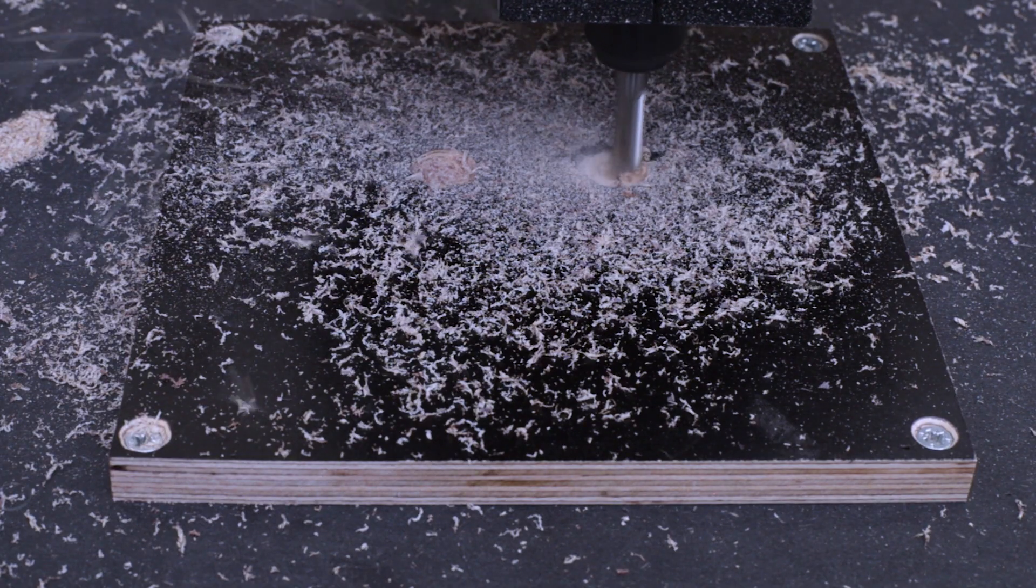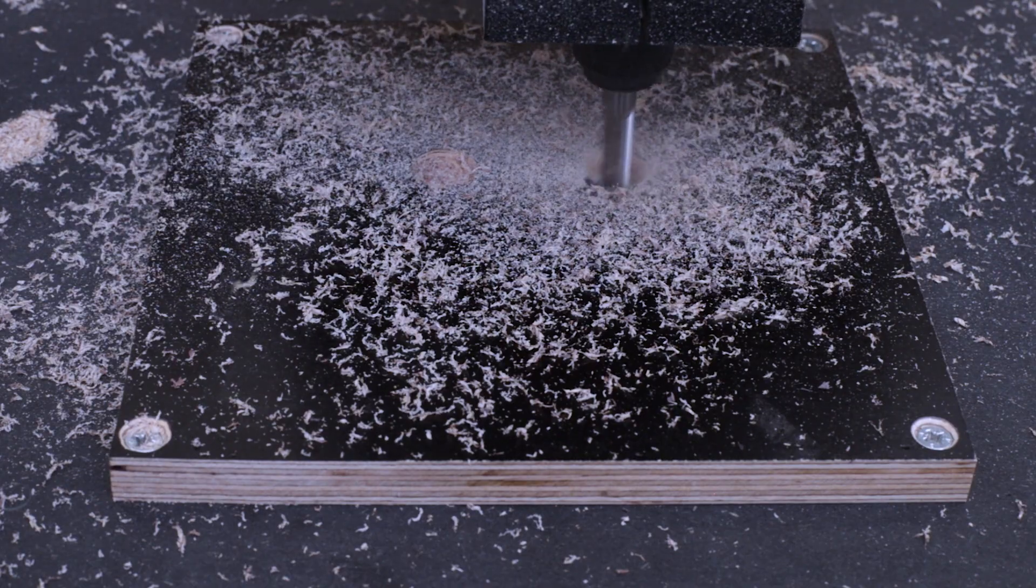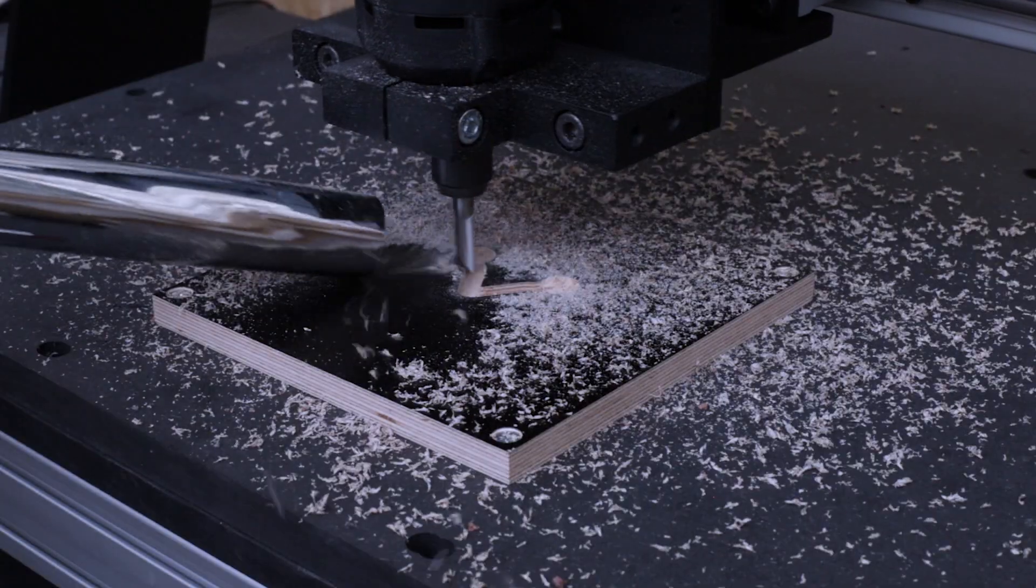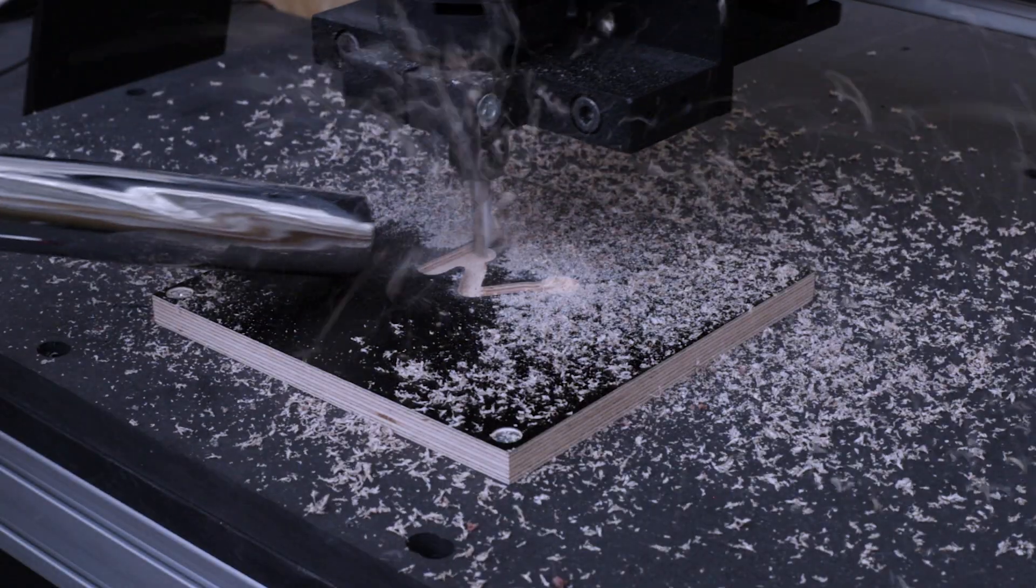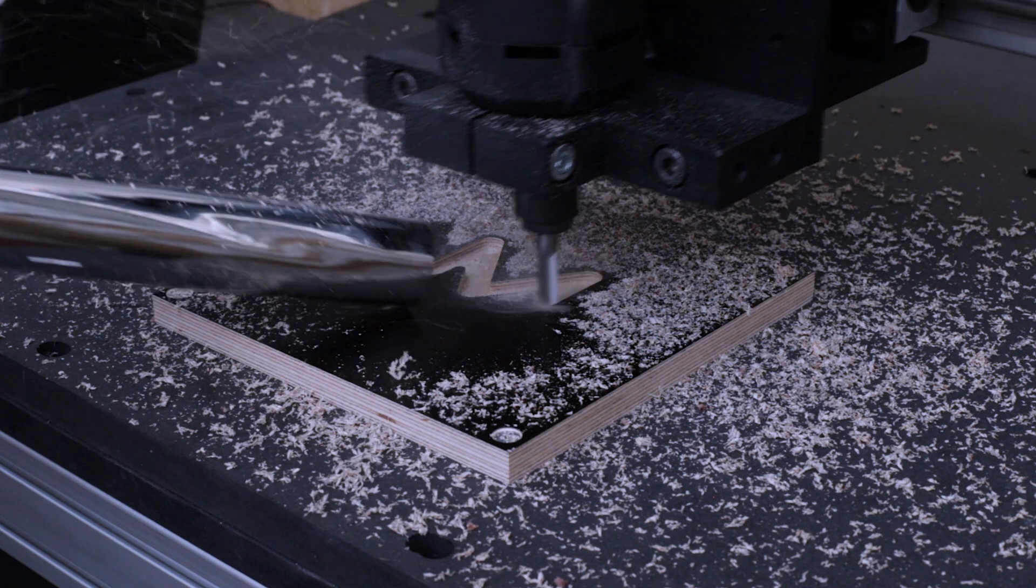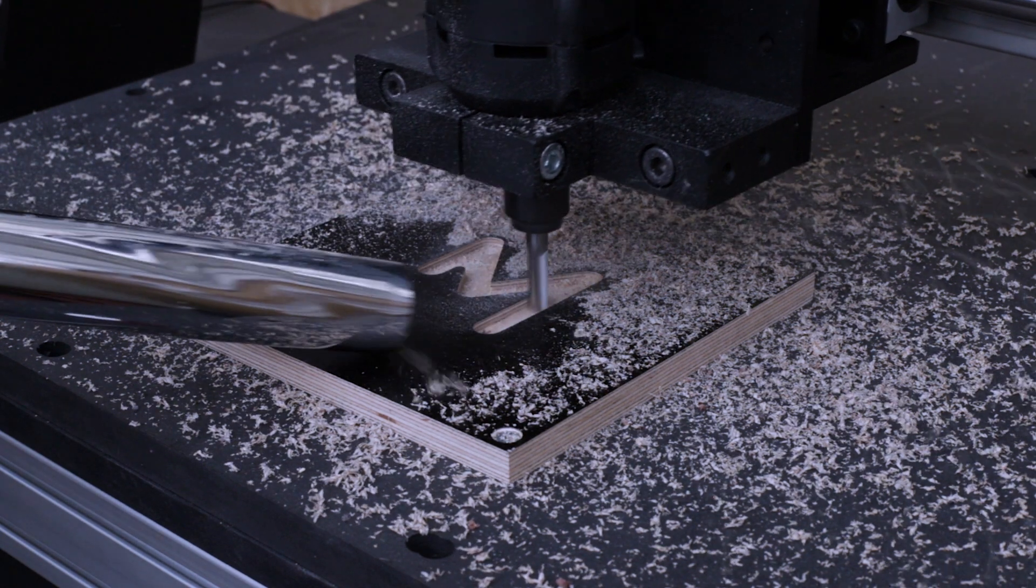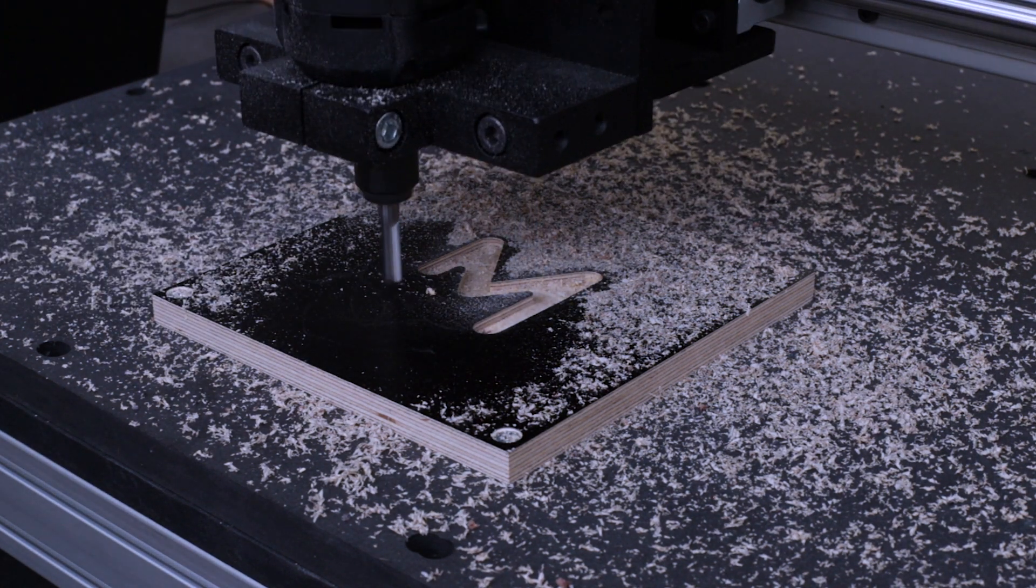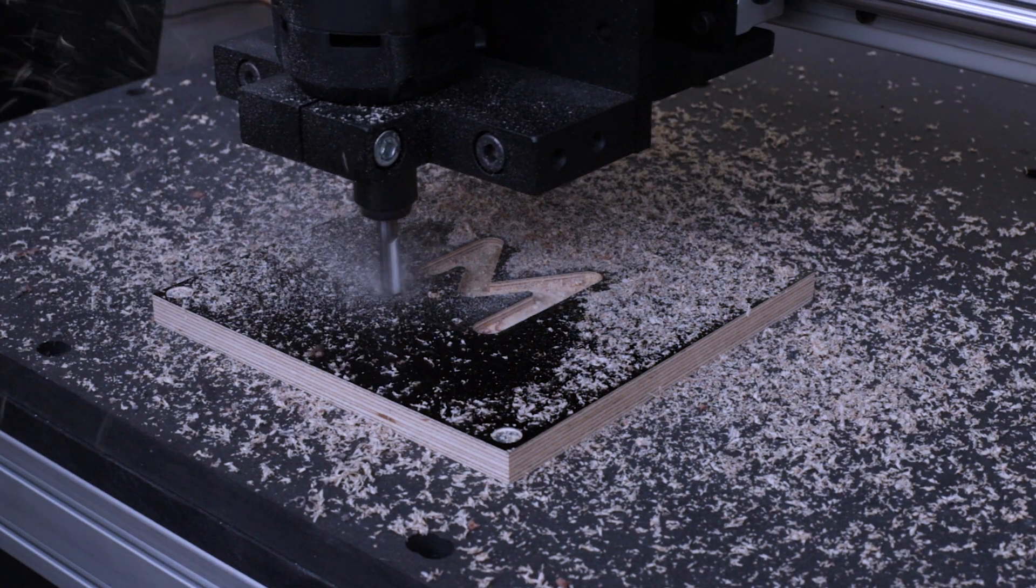If you don't want to have wooden chips everywhere, grab a vacuum cleaner to clean the piece while it's being machined. Even better, you can install the dust shoe you received in your kit to keep a clean machine with little effort.